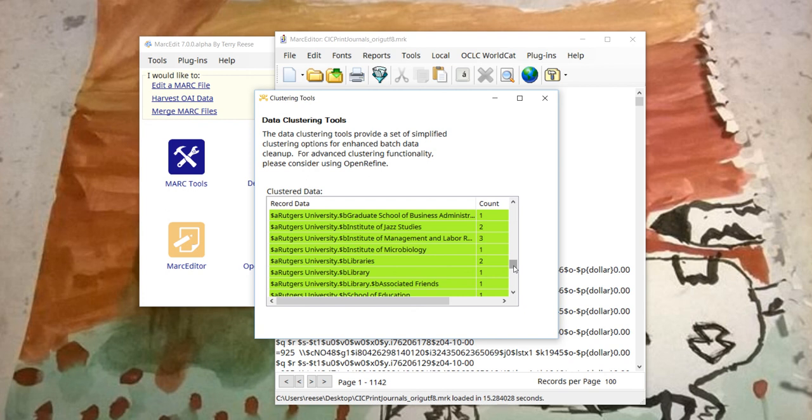But for folks who don't know how to use OpenRefine, who are uncomfortable moving data into and out of the resource, or who have other reasons why they can't make use of the tool, this should provide some kind of a lightweight clustering mechanism when it's finished. So anyways, this is how it's working right now.